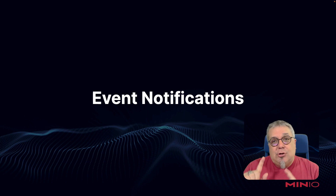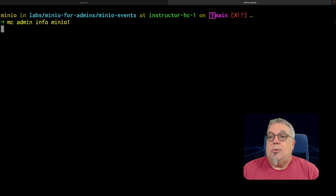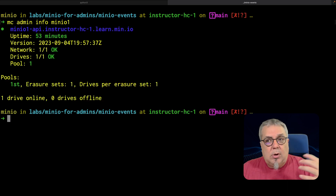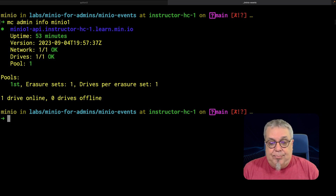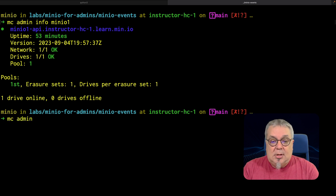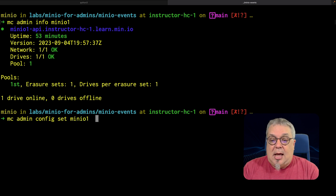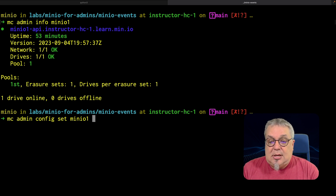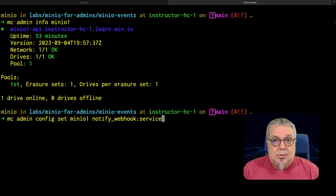Let me show you how we can register an event destination. Here on my service, I have a server running — I have this MC Admin Info MinIO1. It's a very simple service: one drive, one node. If I want to register an event destination, I can do that very simply. All I need to do is MC Admin and do a config set. MinIO1 is my alias, and then I need to tell it what kind of service I'm connecting to — in this case, I'm going to connect to a notify webhook service.